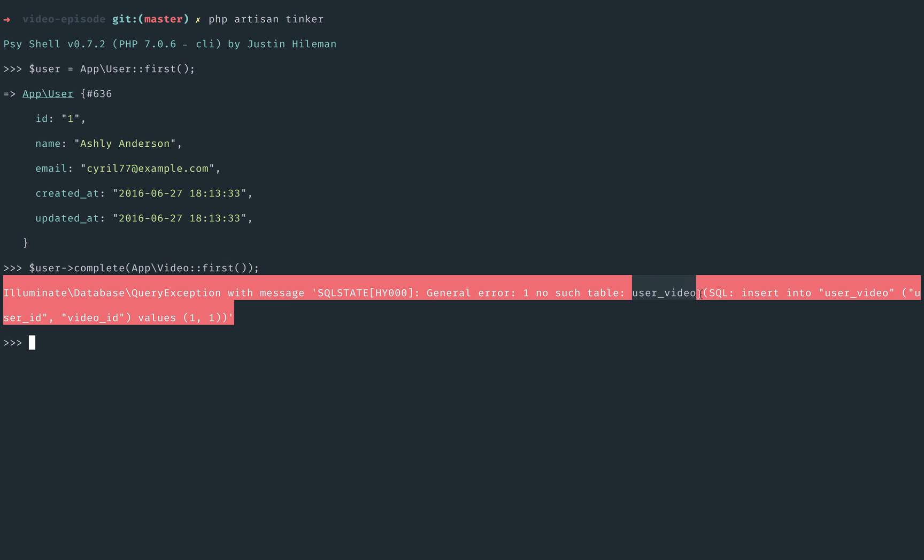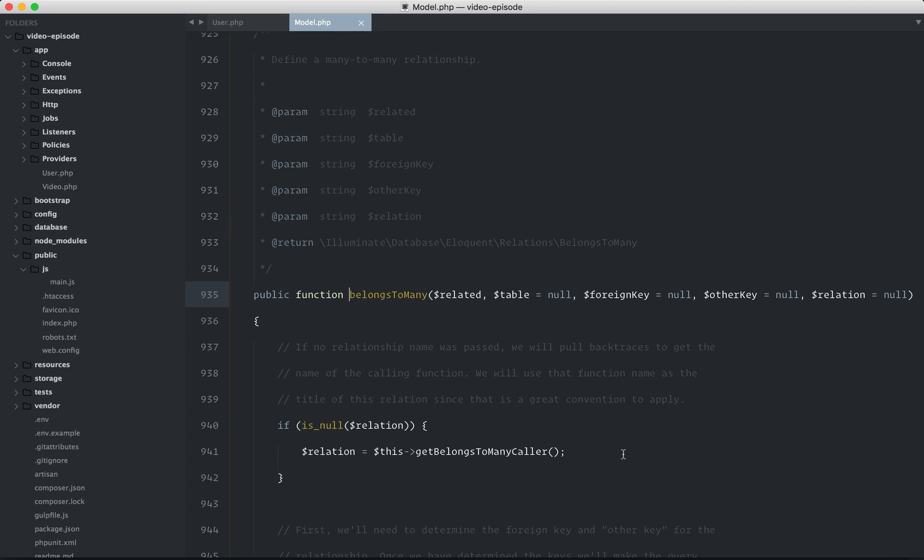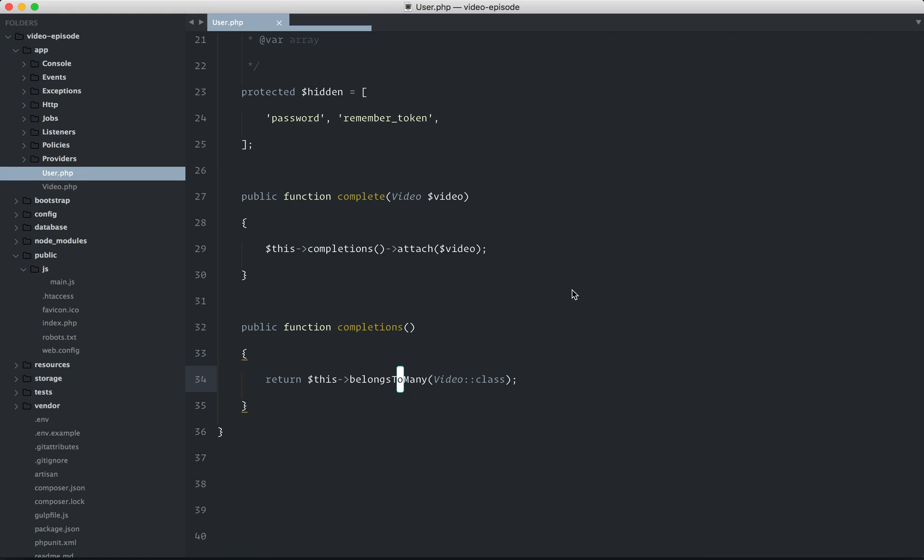The convention for a pivot table in Laravel is the singular form of each table and then an alphabetical order. So if we have users and videos, well, then we would have user, video, and then alphabetical order, u comes before v. That's how that works. But in our case, we call the table completions. Sometimes I like to override that. I think it's more clear what that table refers to. So if we take a look at the belongs to many relationship, the second argument is the table name, and that's what we want, completions.